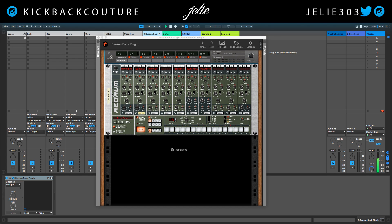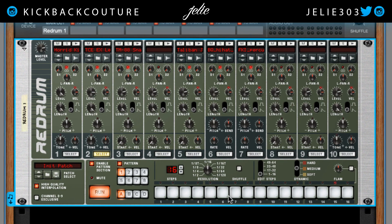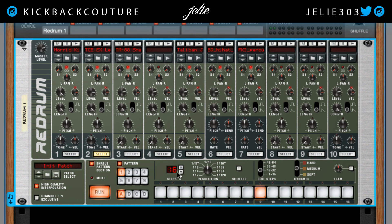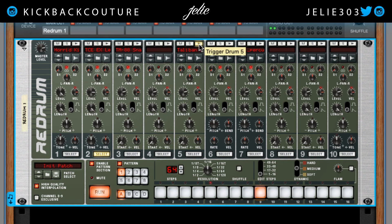I got some drums loaded into this Redrum. So I can just start filling it in really quick. But I want this pattern to be more than 16 steps, so I'm going to bring this up. I got my Hi-Hat at 5.